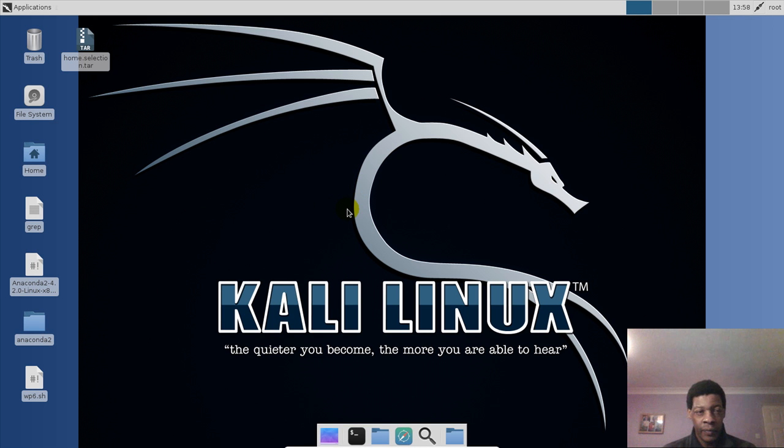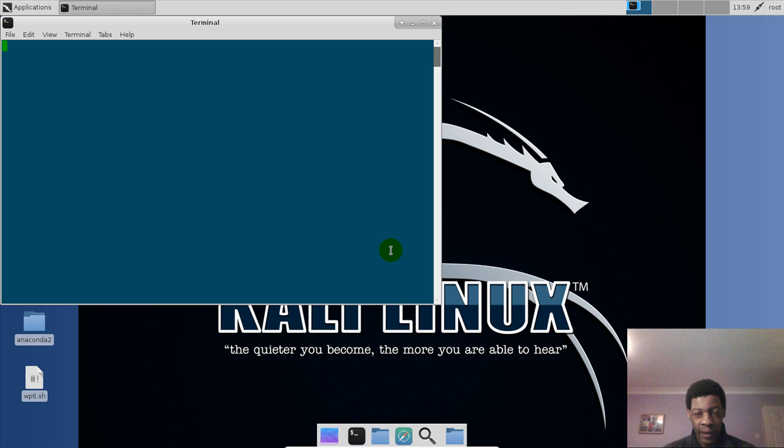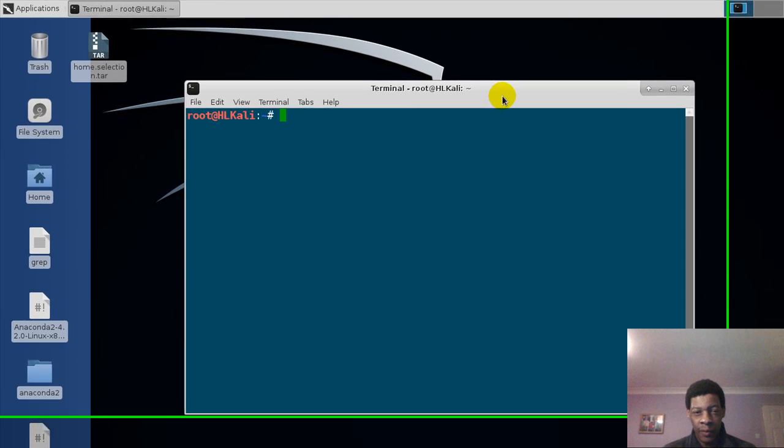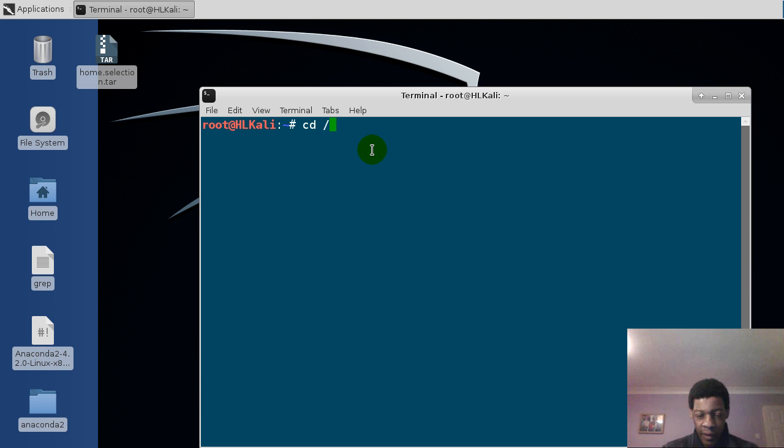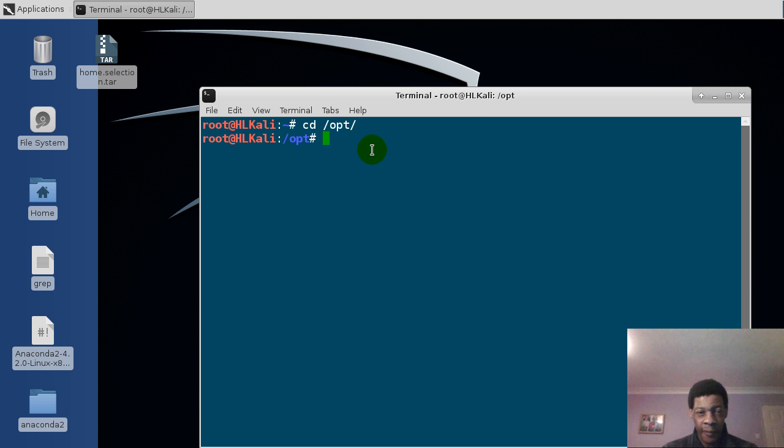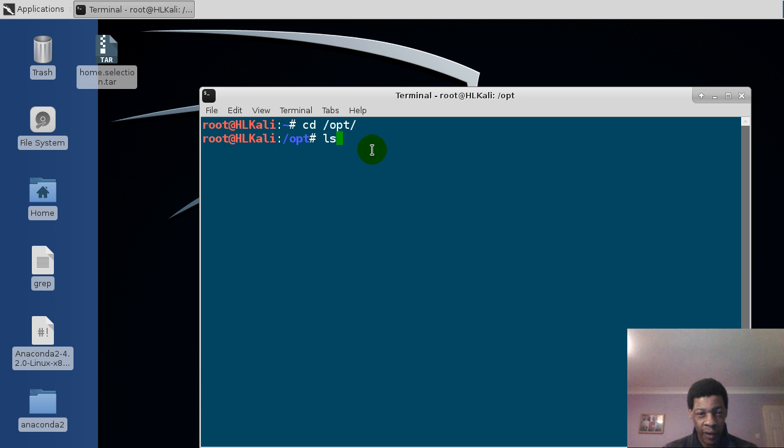Now from here what we'll do is we'll get the terminal, bring it on the middle here. So we'll do change directory to this folder, we'll place enter, we'll do ls to list the contents of that folder.